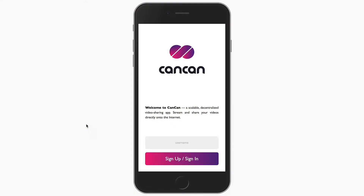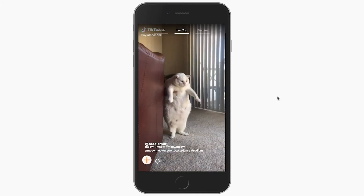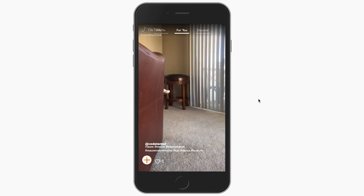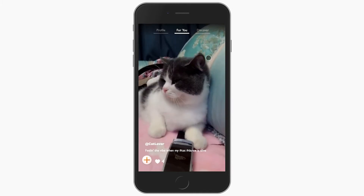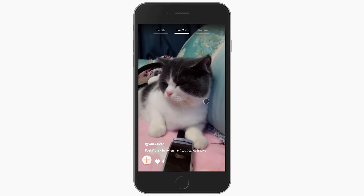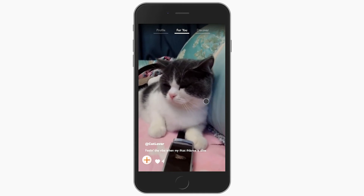Let's take a look at CanCan running in action. What you see here is a live instance of CanCan running on the Tungsten network. Let's go ahead and log in. What you see here is a pre-seeded video feed, and as we scroll through the feed, the chunks of these videos are being retrieved using BigMap.